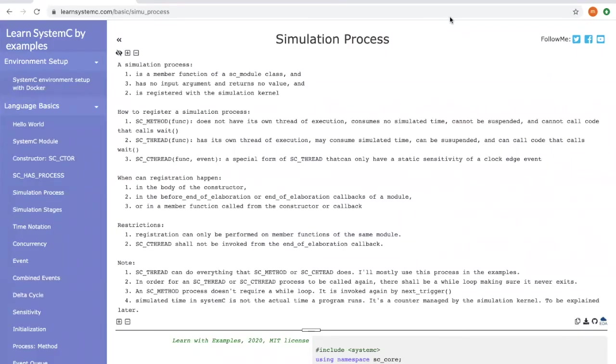Hi, in this video I will explain to you the simulation process of SystemC. A simulation process is a member function of a SystemC module.